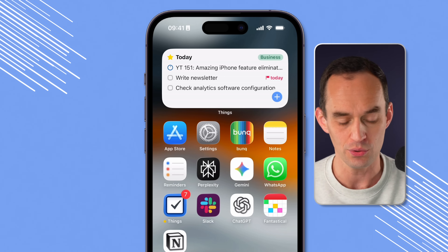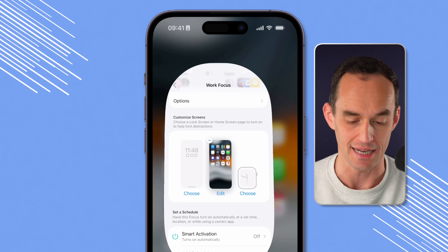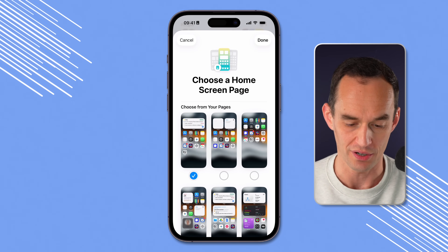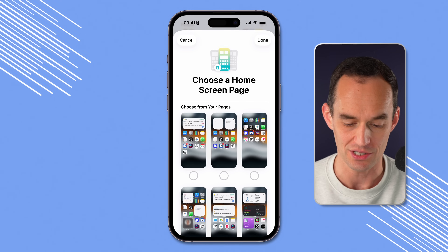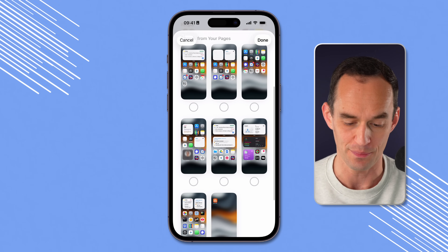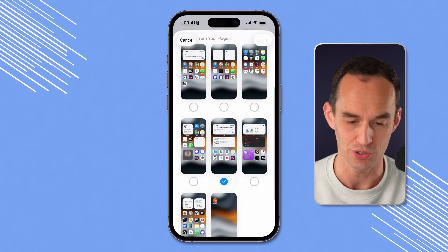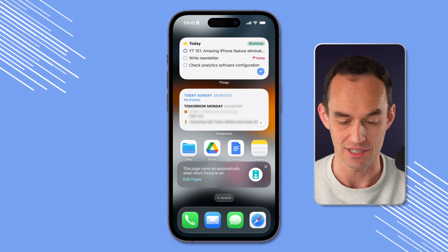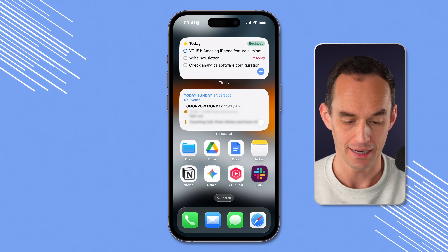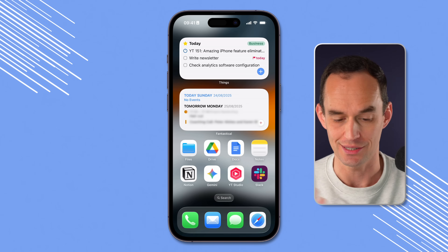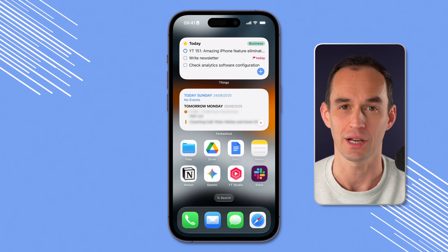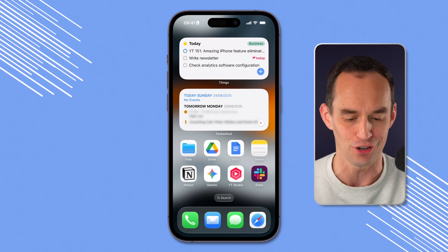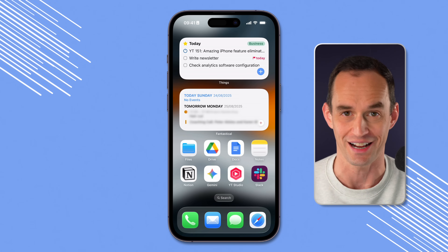I'll go back into settings, tap Edit, and choose one of my existing pages that I'd already set up the way I wanted, just to show you how nice it can look. I really like this — this is all of my work apps, and it really helps me eliminate all of those distractions.